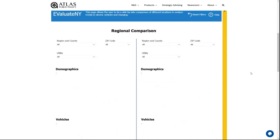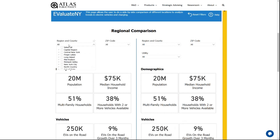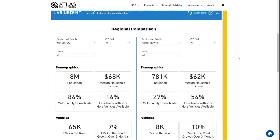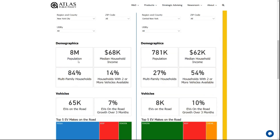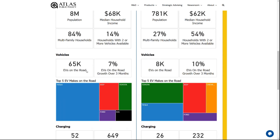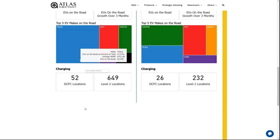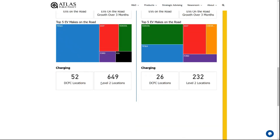Finally, the analysis page allows you to do a side-by-side comparison of two different regions within New York State. By doing so, you'll be able to compare demographics, EVs on the road, and growth over the past three months, the top five EV makes on the road, and some high-level information about charging in those two regions.